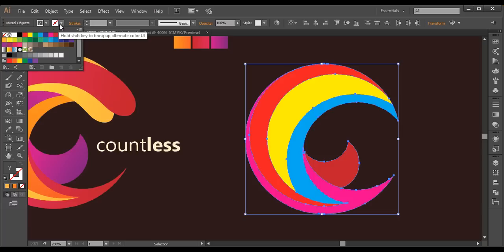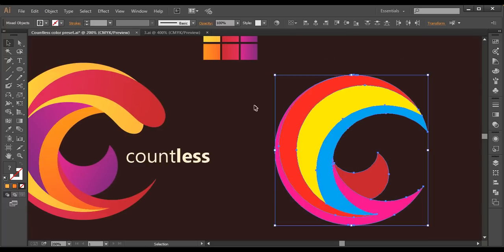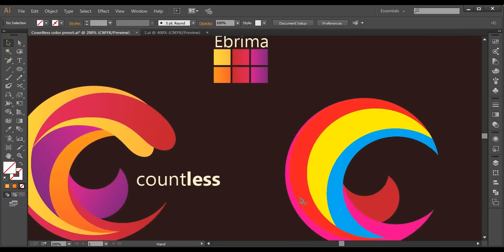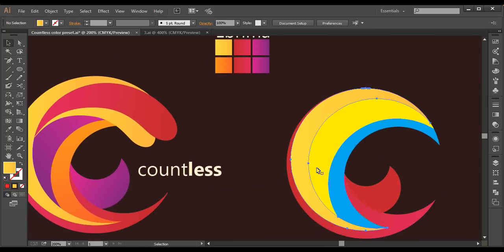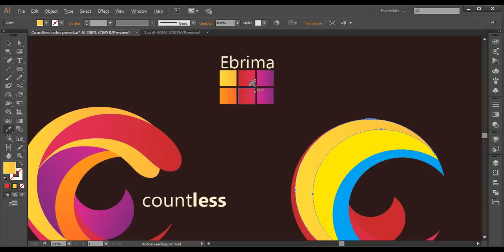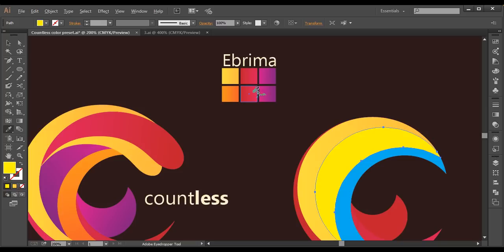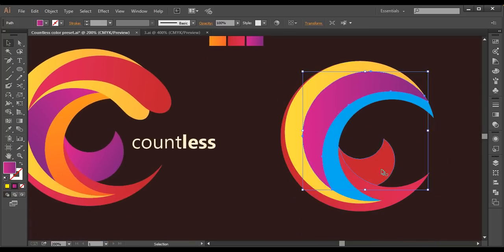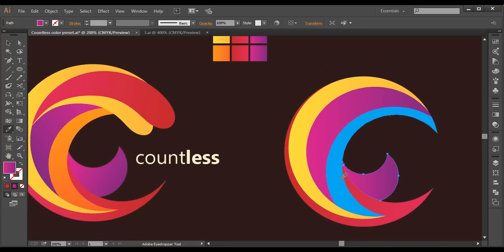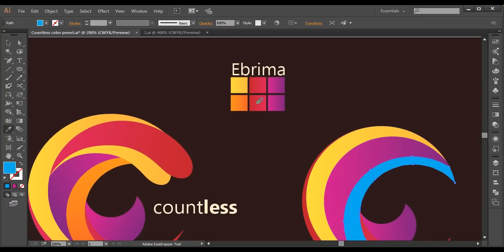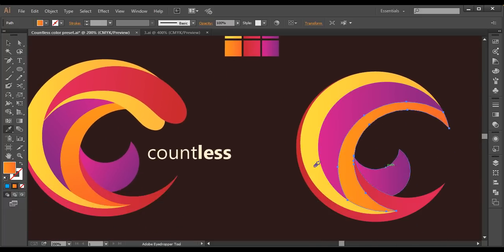Now I'll select everything, go to stroke, and remove the stroke color. I'll fill the pieces with the correct colors using the eyedropper — selecting each piece and picking the appropriate color: yellow for this one, pink for this piece, and orange for this one. Now that's done.